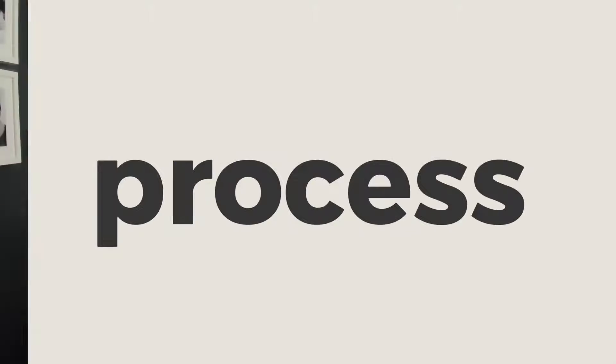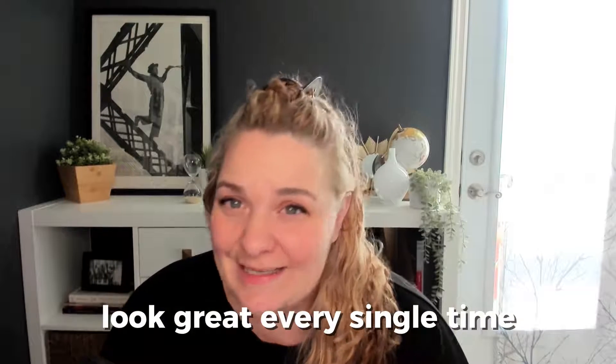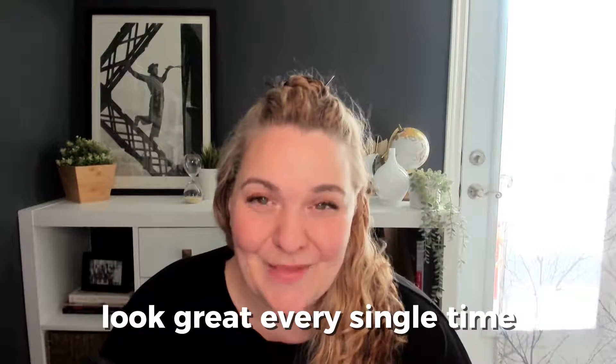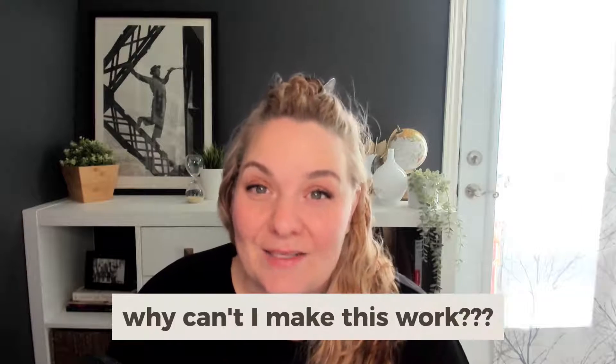Get ready because today I'm going to show you my five-step no-fail process for editing templates so they look great every single time. Without fail, the number one thing that I hear from realtors when it comes to editing templates is why can't I make this work?